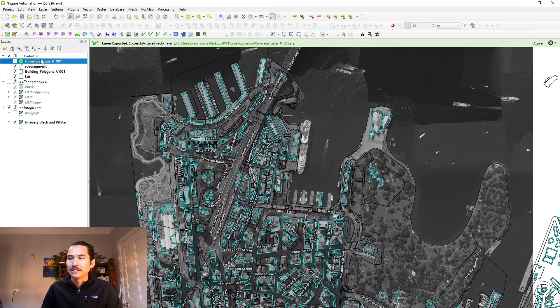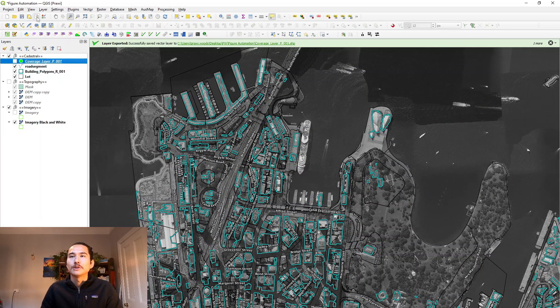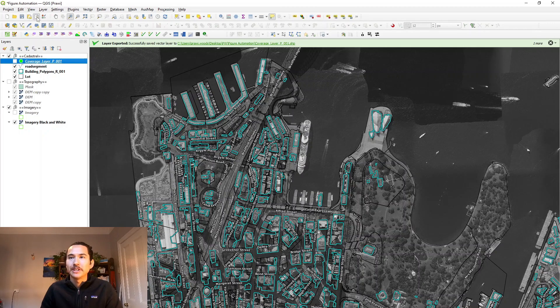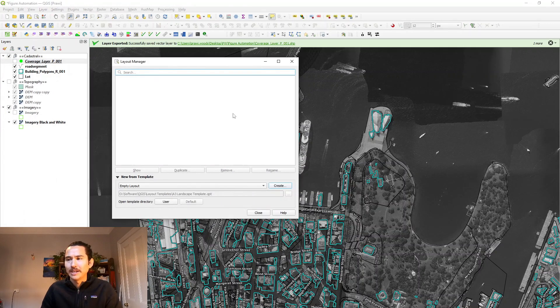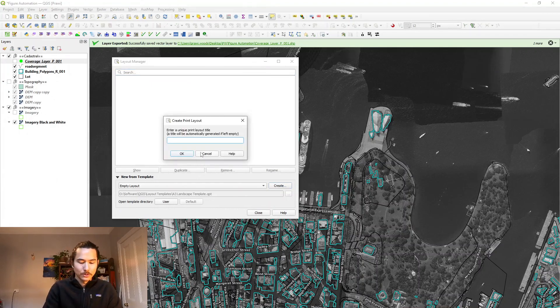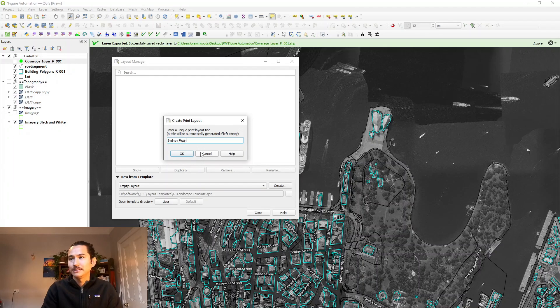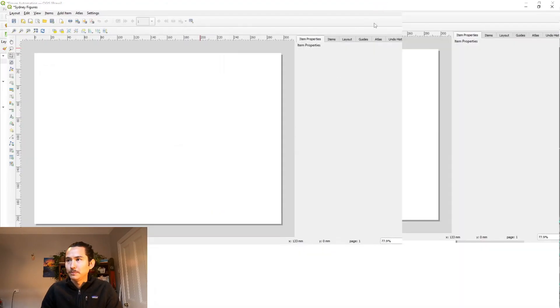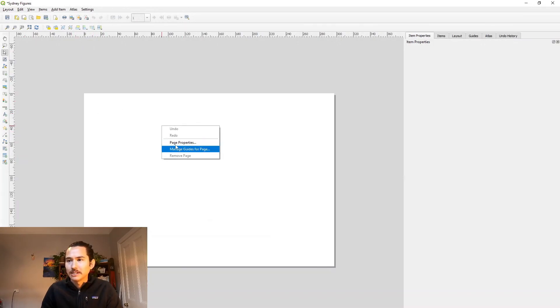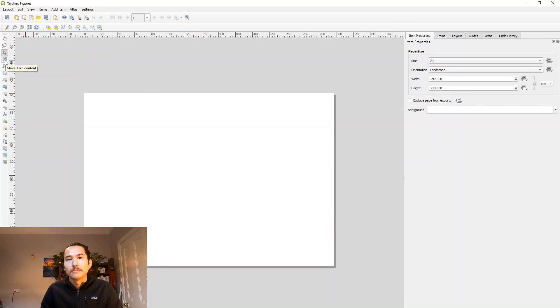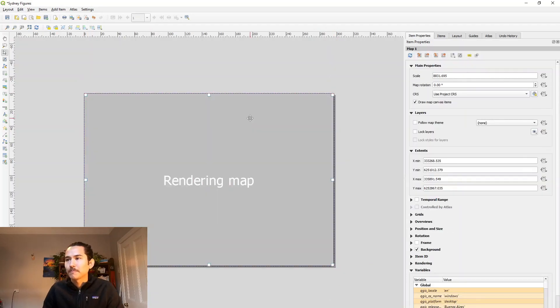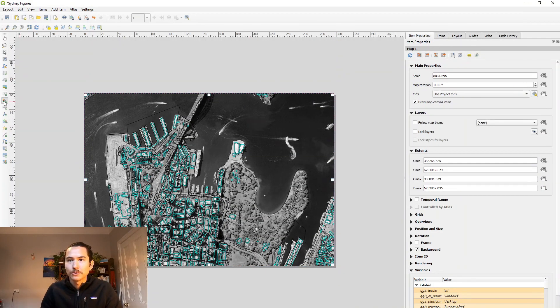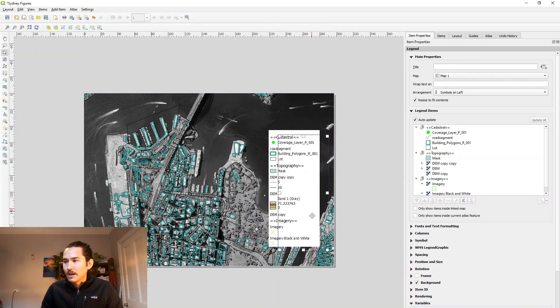So I think now we're ready to move on to developing a little figure template. So up here, we've got show layout manager. I don't have any layouts developed yet. So I might just create empty layout and let's call it Sydney figures. So I've opened up a new window. Currently it's blank. You can manage your page properties. A4 landscape is fine with me. Next we can add not a picture, but a map. So let's just use up the whole frame. And we can also add a legend.